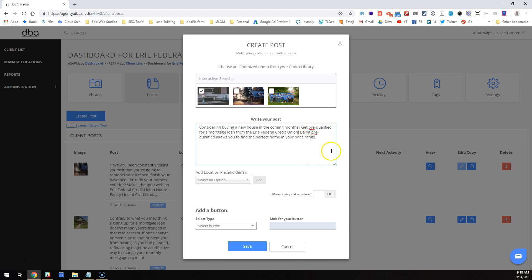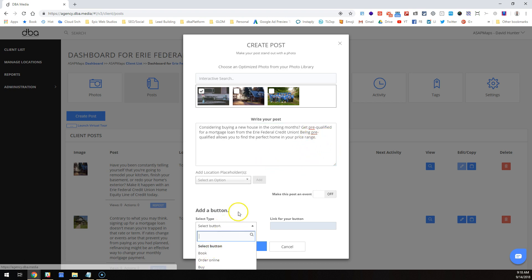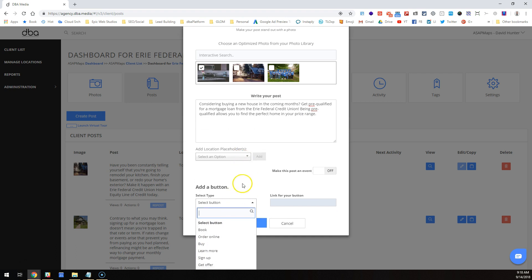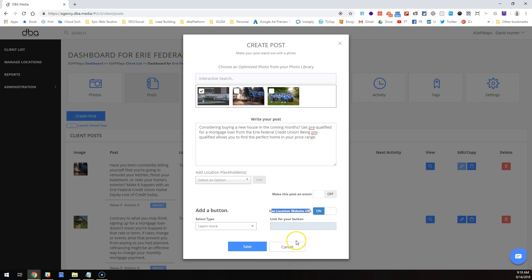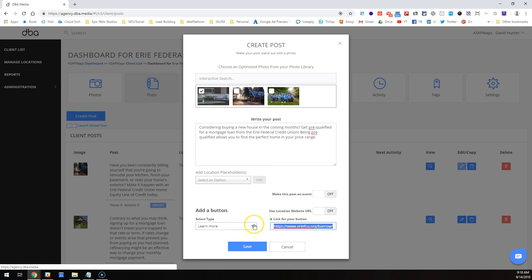Then from there I want to add a button. We'll say 'learn more.' It'll default to use the location URL for the website, but I'll turn that off and link to this mortgage center page on the website. Press save, then I'm gonna say schedule.